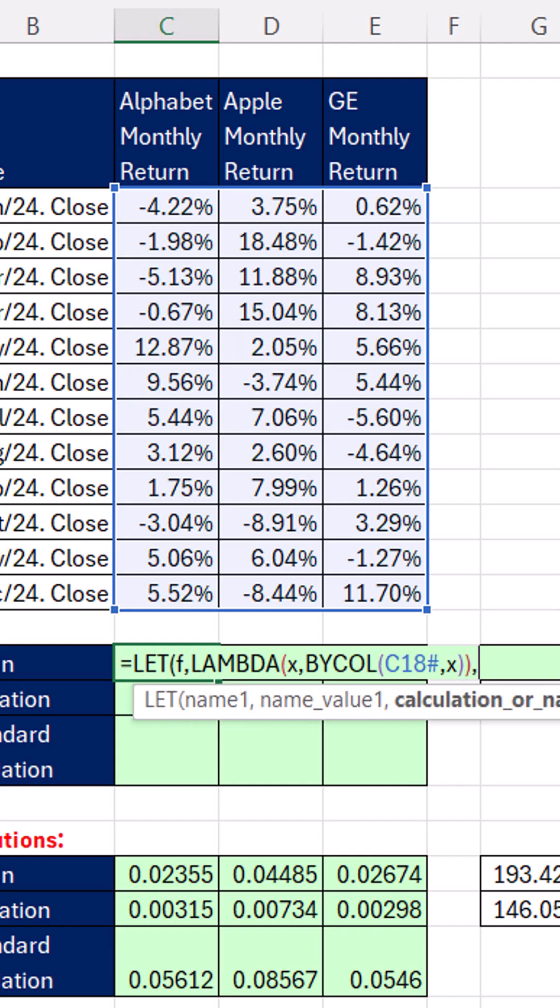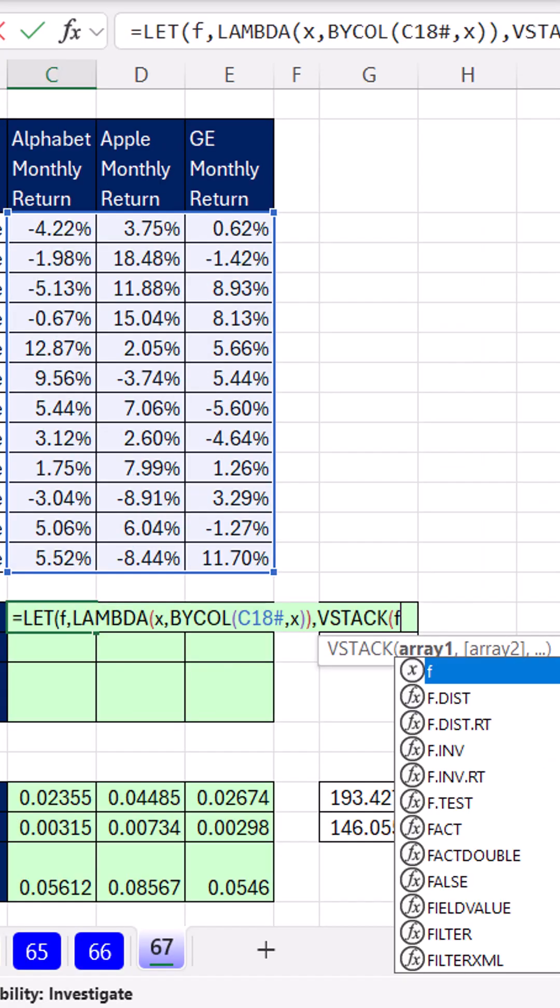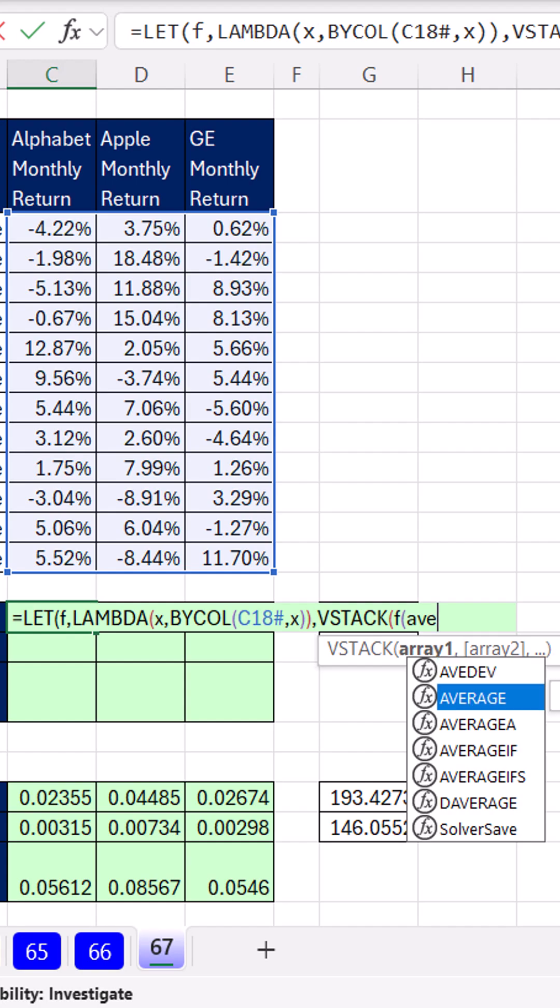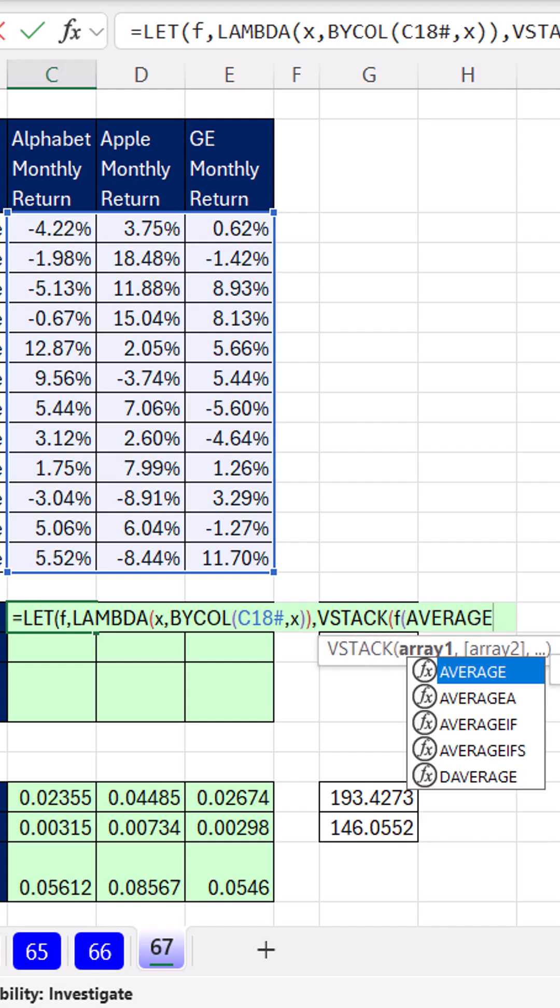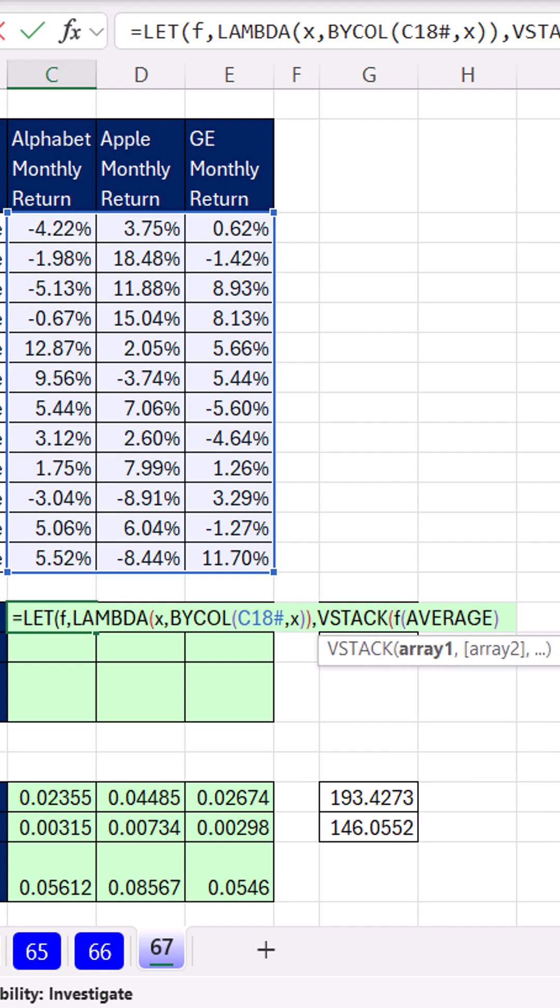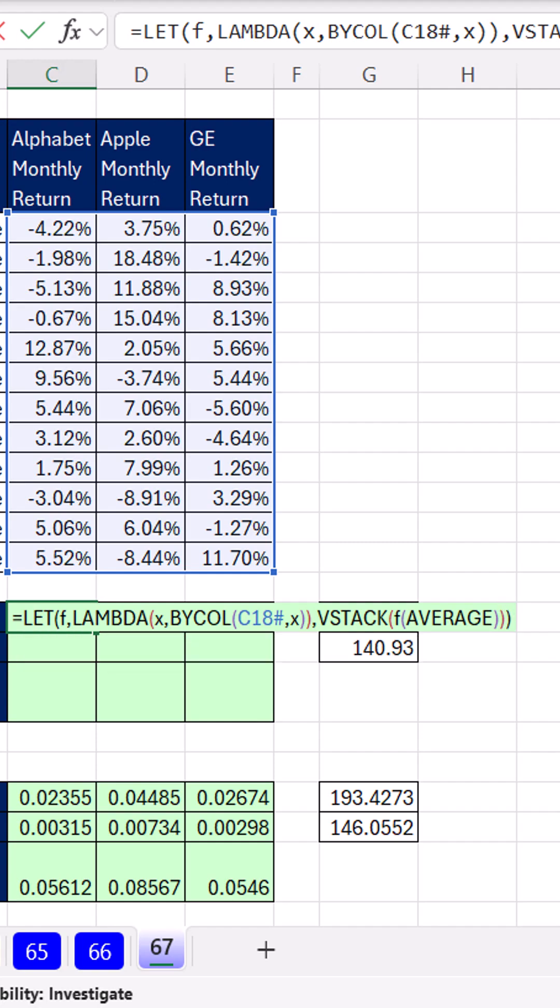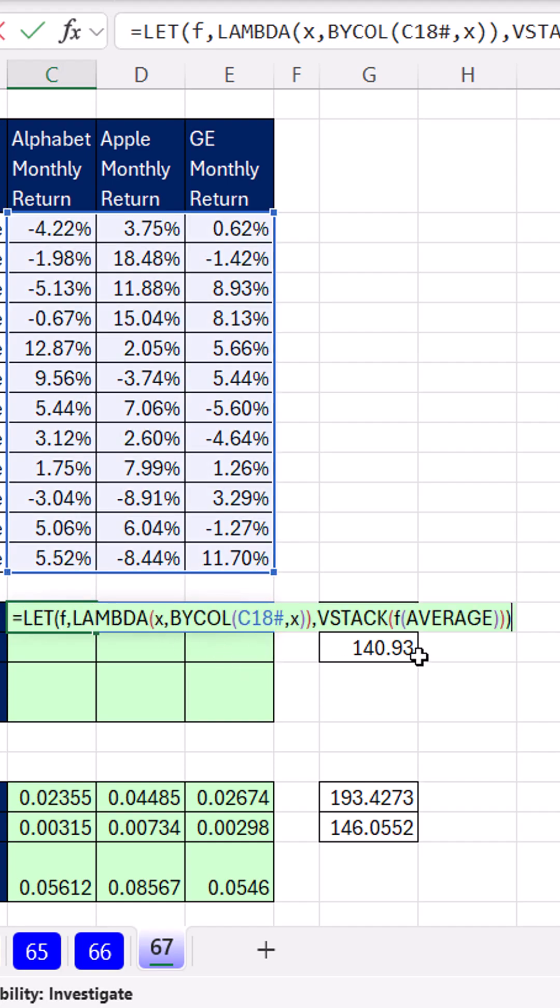And we want to vertically stack. So vStack f. And then average. Get rid of that open parentheses. Let's just check this out. Close on the f. Close on the vStack. Close on the let. And Control Enter. It is working like a charm.